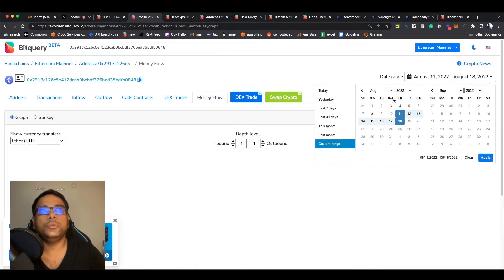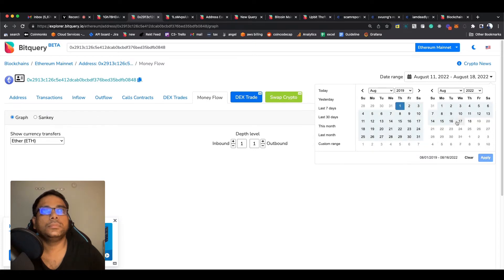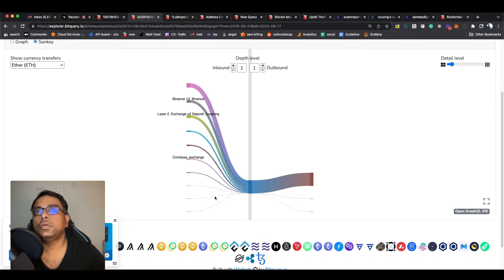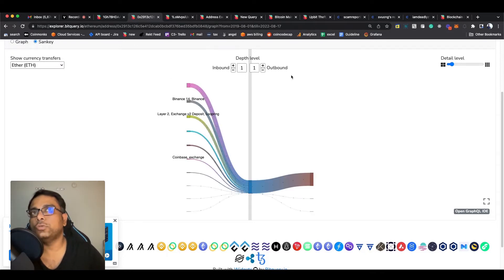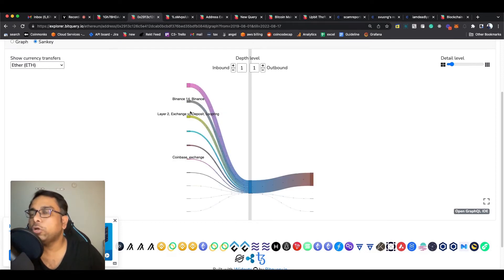Let's change the date range to 2019. Now you see he received money from many exchanges. When we say these are exchanges, I'll show you how to verify that — but these might actually be victims, not belonging to the hacker.